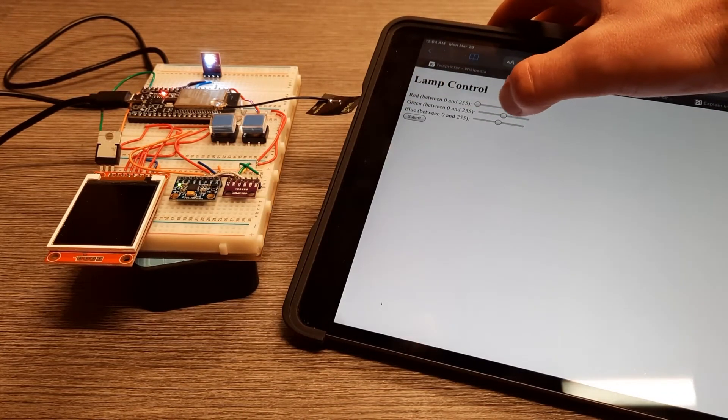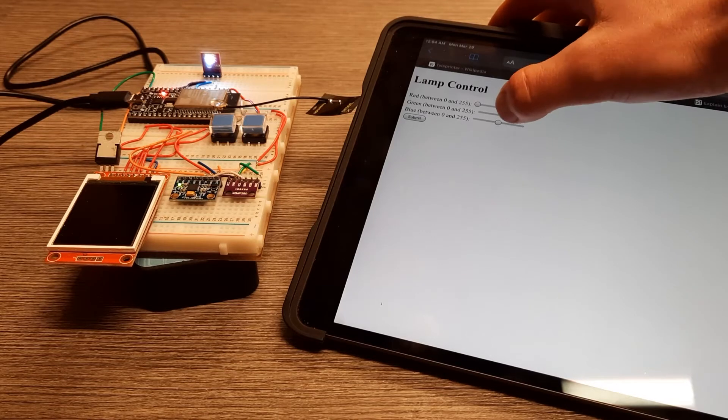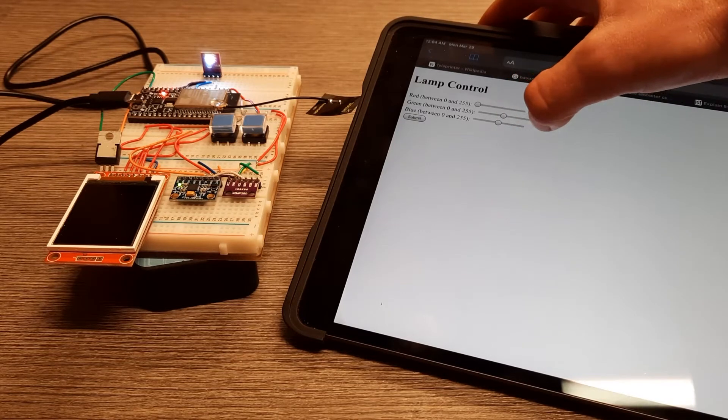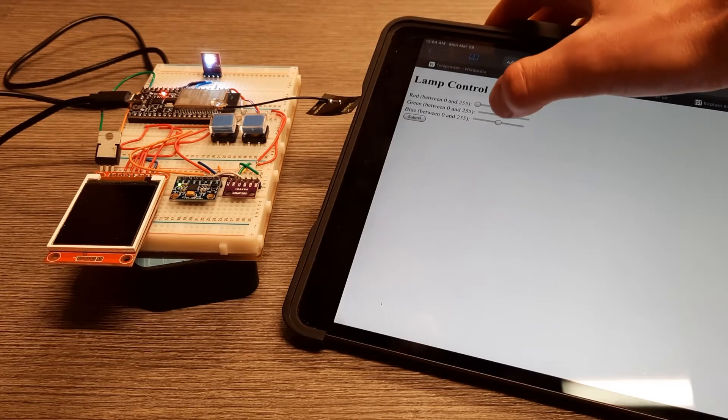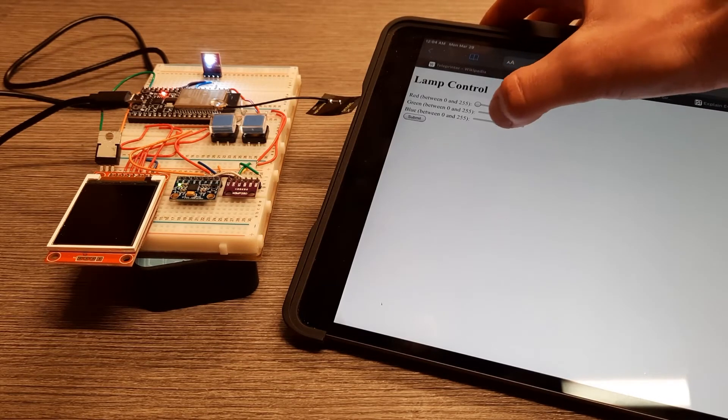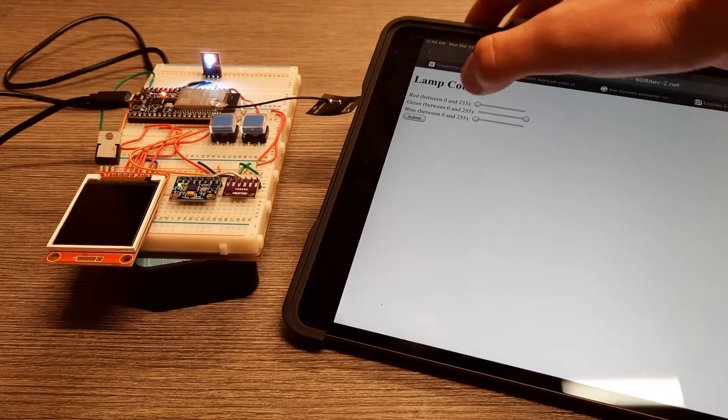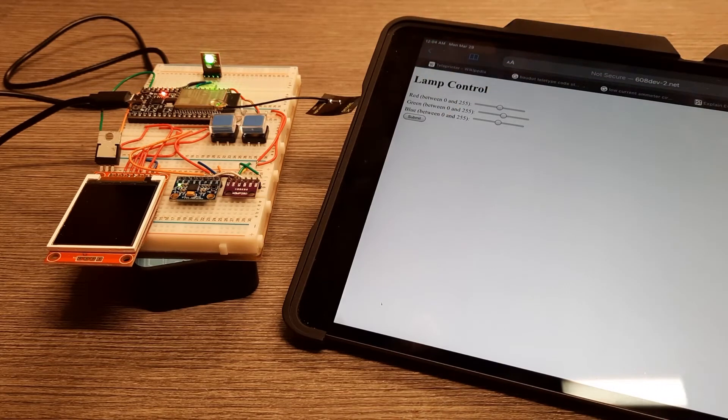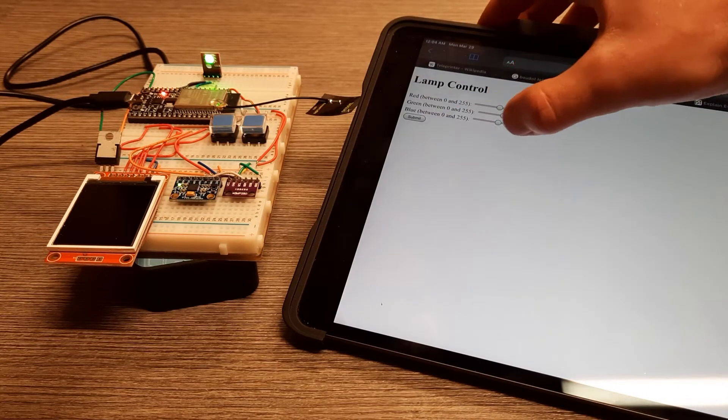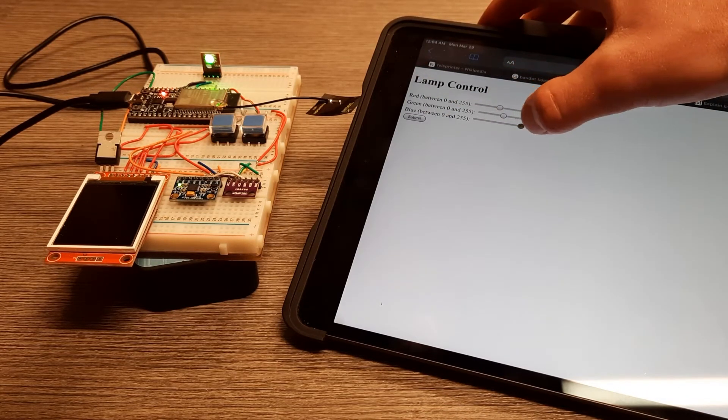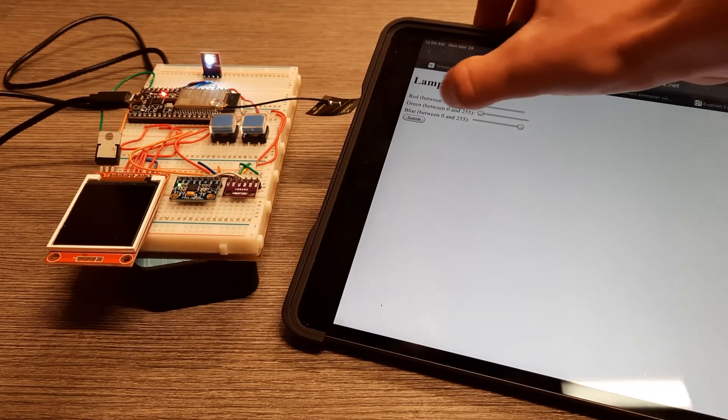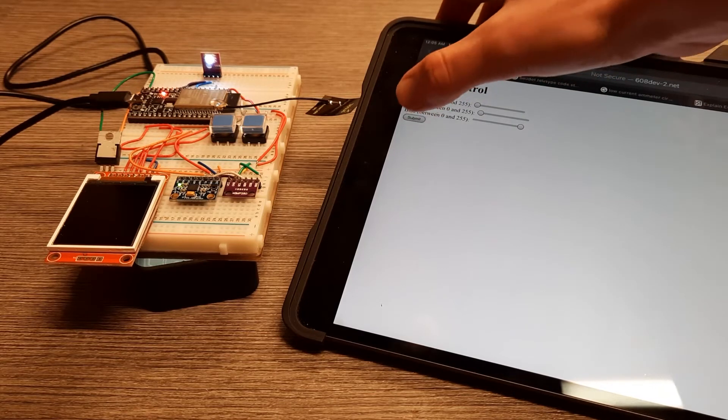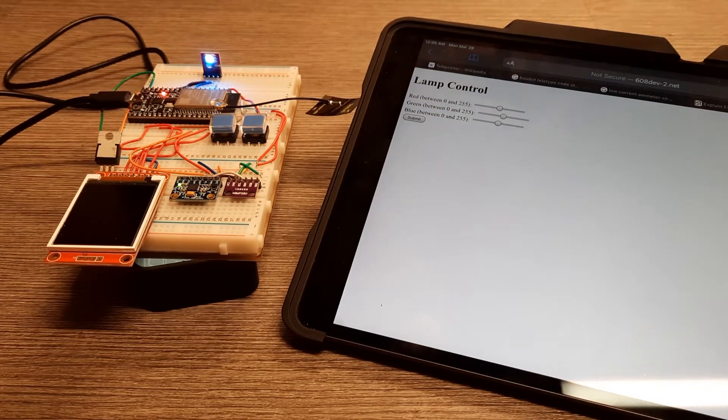So here let's set this to no red, all green, and no blue, and see that it turns all green. I set it to all blue. There it is.